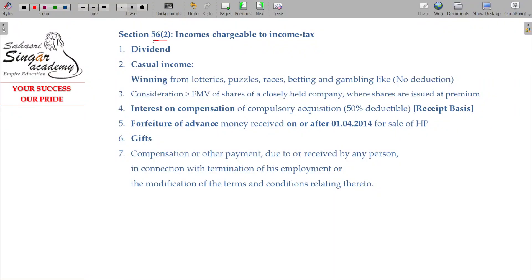Section 56 Class 2 covers income chargeable to income tax under 'Income from Other Sources.' Key items include dividend income, casual income, and cases where consideration seems to be more than fair market value — all of which we will see separately.